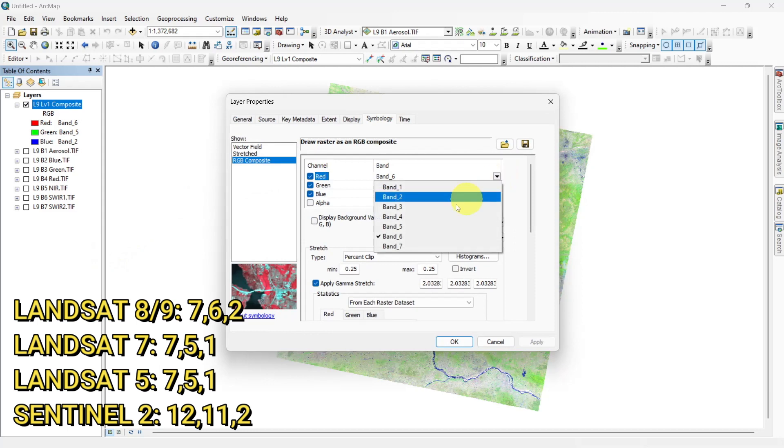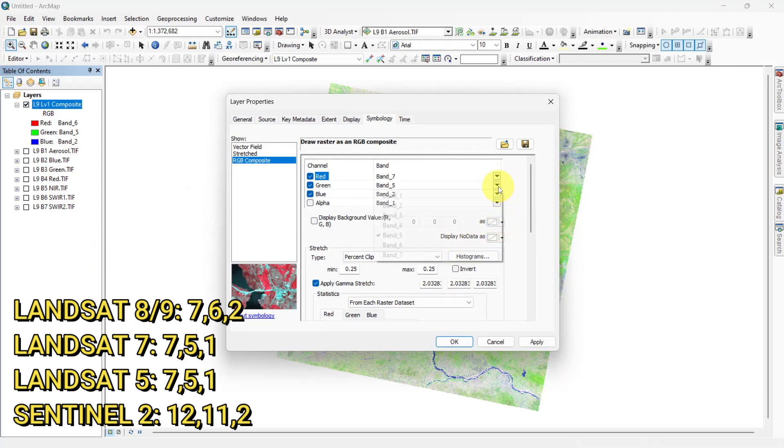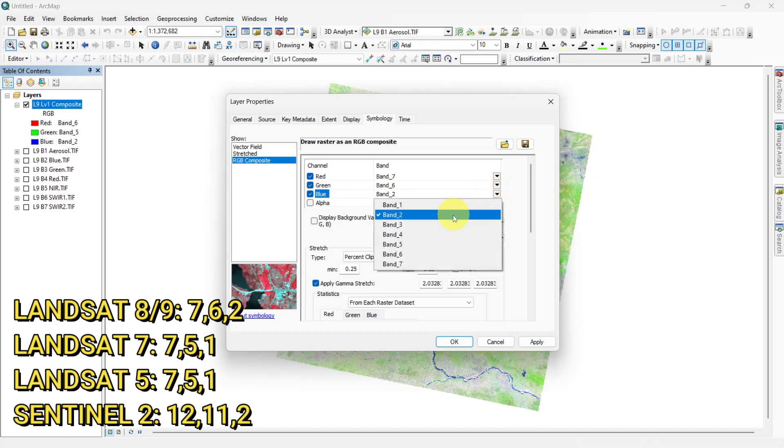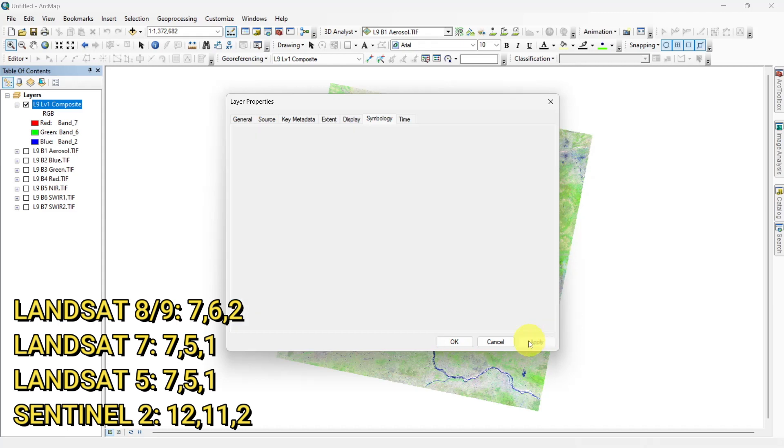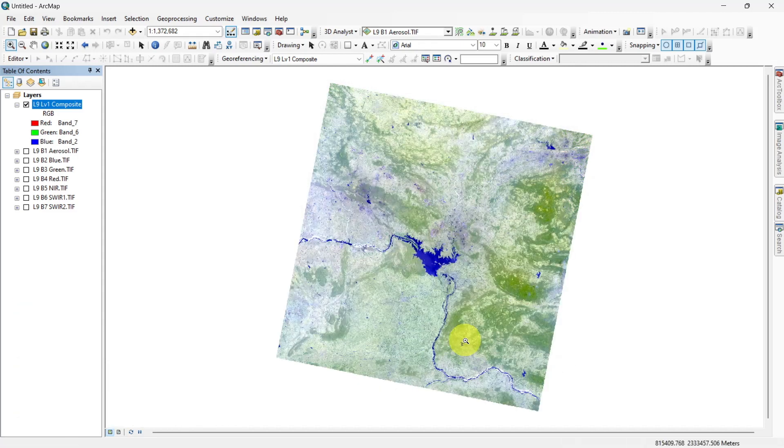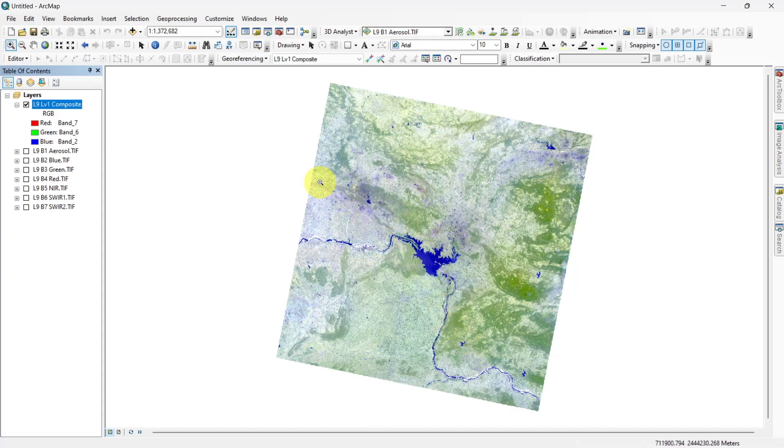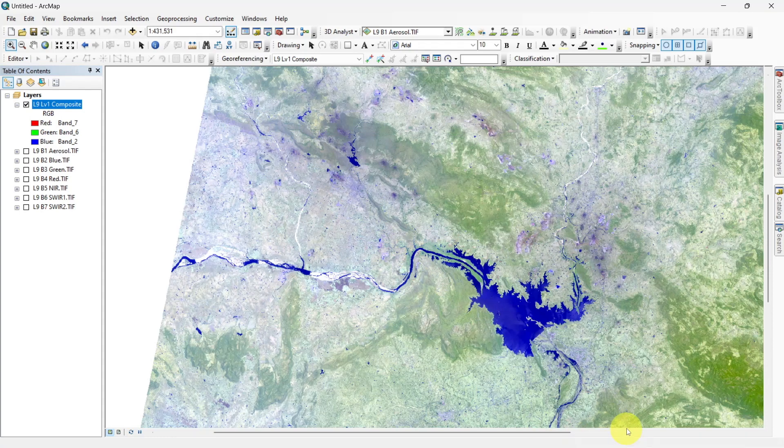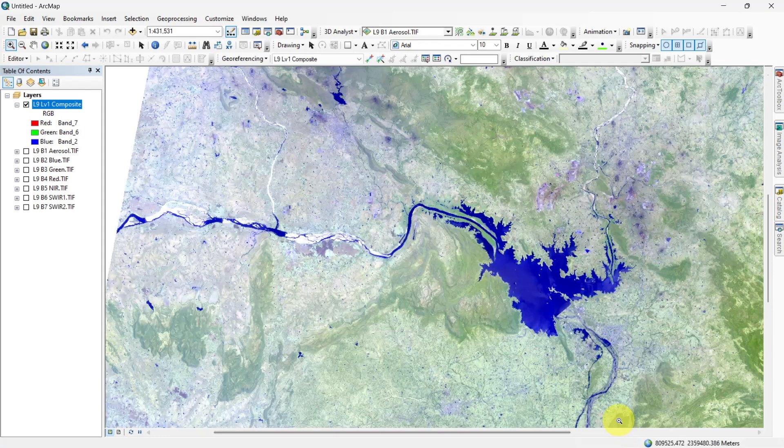Select shortwave infrared 2, shortwave infrared 1, and blue band to make a composite for geology purposes. This band combination is particularly useful for identifying geological formations, lithology features, and faults.